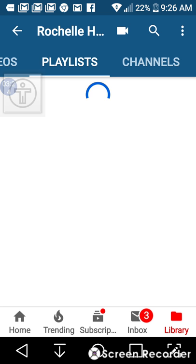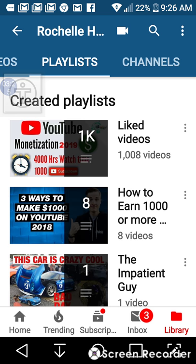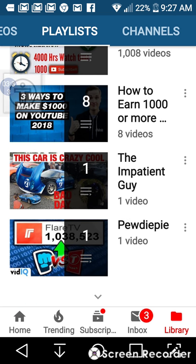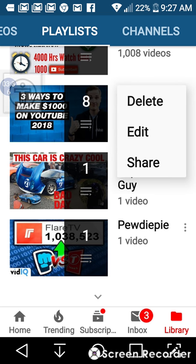Now, this is your playlist. I hope I'm not clicking too fast because I'm just so used to using a phone. Your playlist — these three dots right here — you can click here to delete your playlist, share your playlist, or edit your playlist.